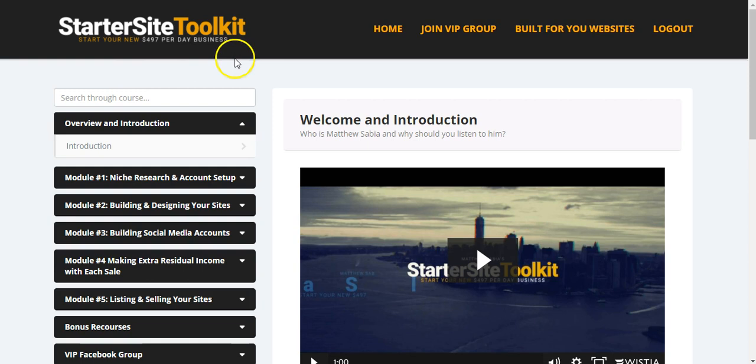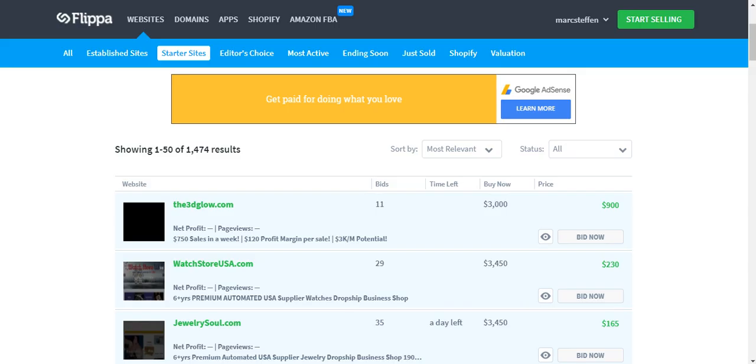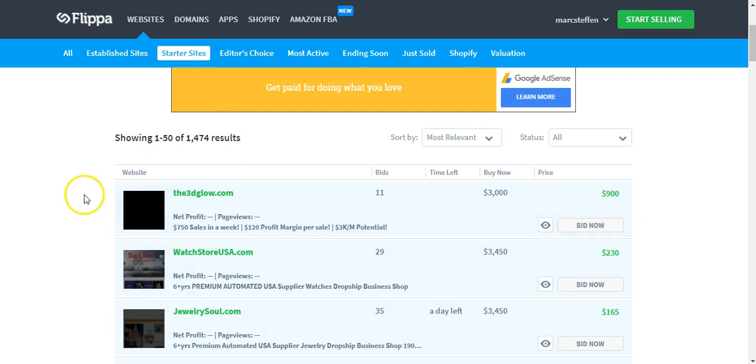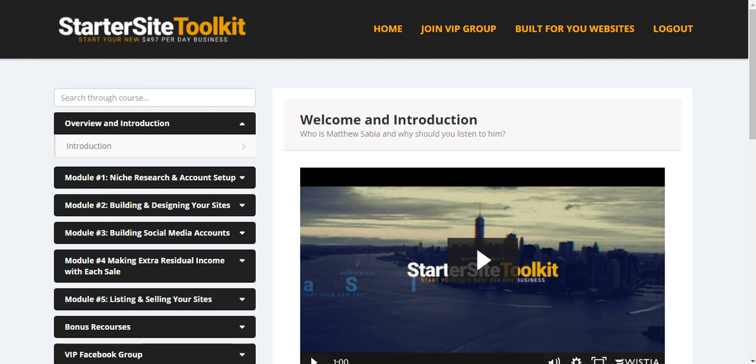Since you know what Starter Sites are from my last video, I hope you went through the Flippa website to have a look at how much cash they get sold for and what this is all about, the niches and all that stuff. That's what I showed you in the last video, but now let's focus on the backend.